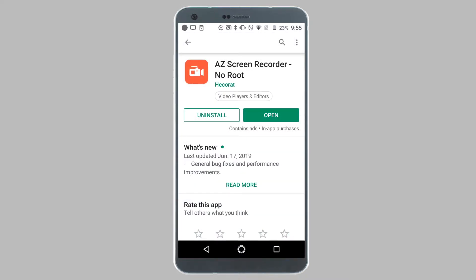It's already been downloaded on my device, that's why it says open. Once it's downloaded on your device, open the application up.